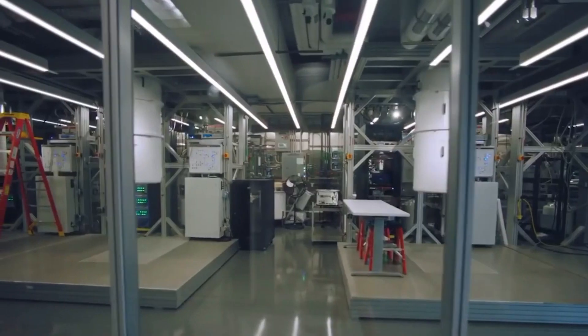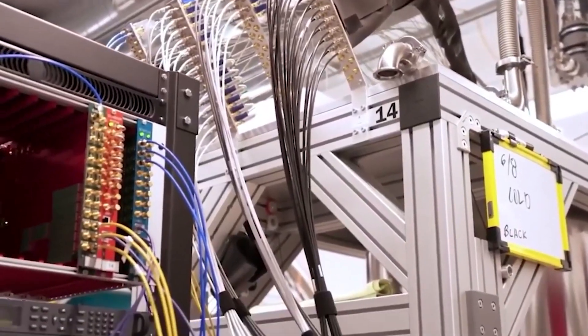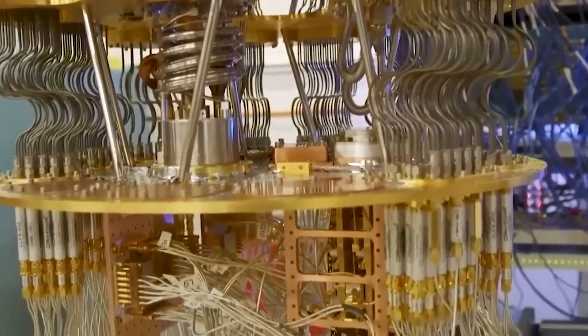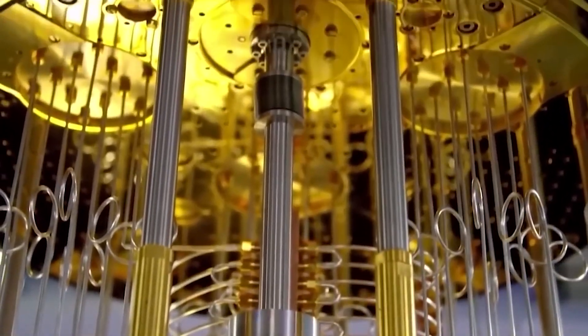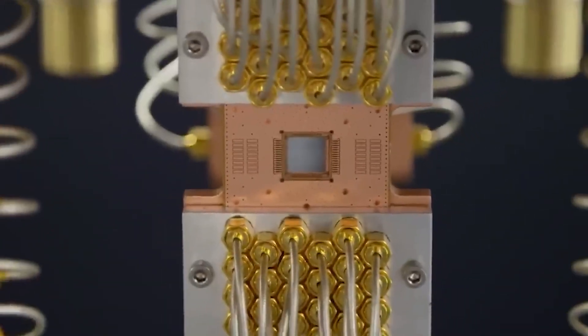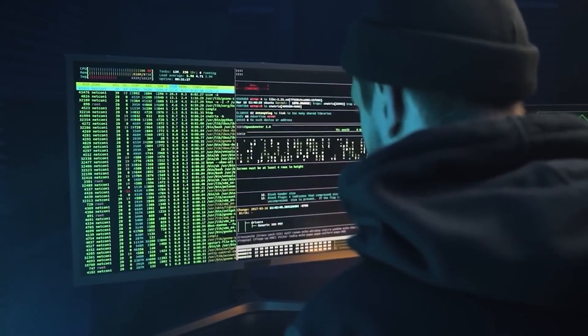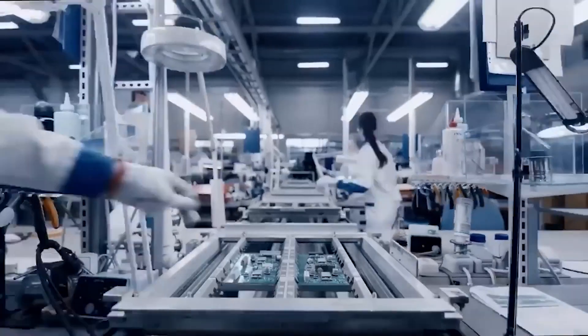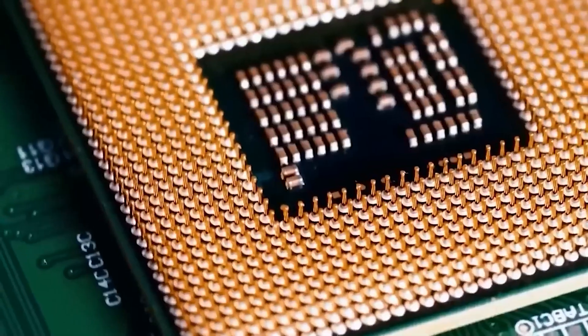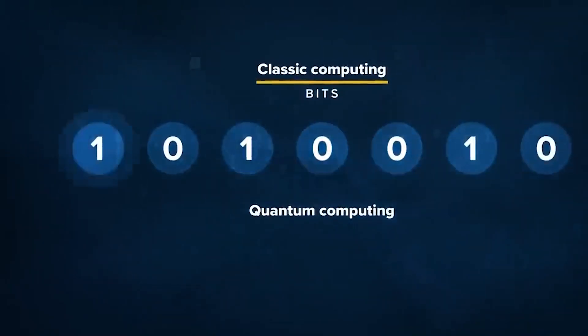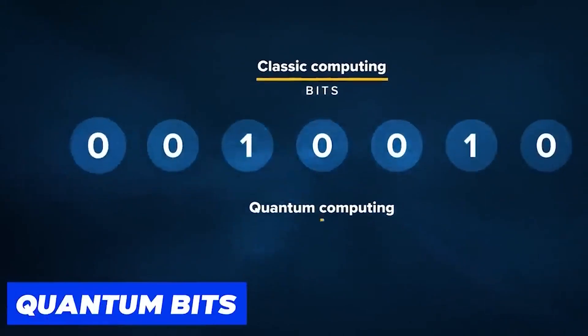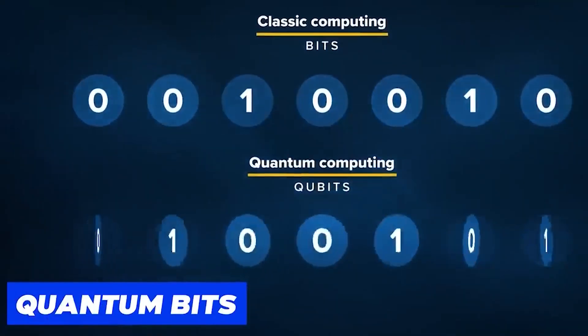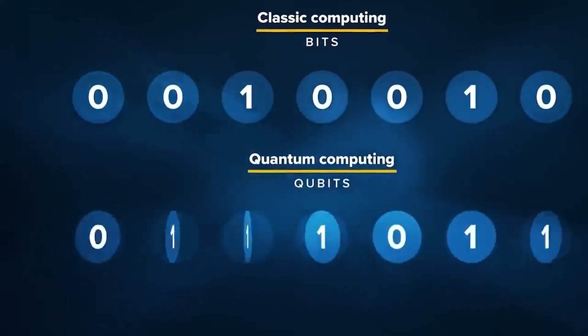But what we need to understand is what exactly quantum computing is. Quantum computing is an emerging field of computing that utilizes the principles of quantum mechanics to perform complex calculations. Traditional computers, known as classical computers, process information using bits that represent either 0 or 1. In contrast, quantum computers use quantum bits or qubits, which can represent a 0, a 1, or a superposition of both simultaneously.